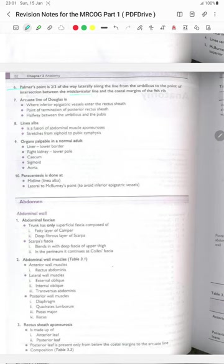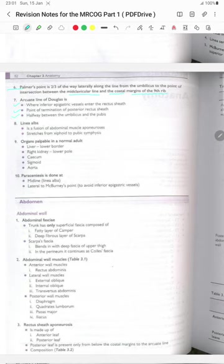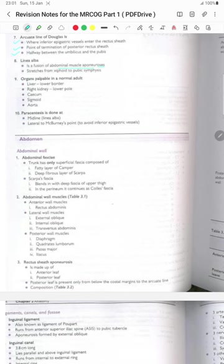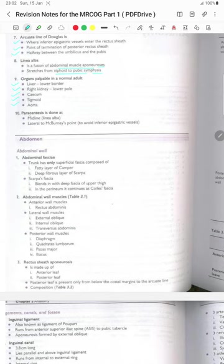Palmer's point is two-thirds of the way laterally along the line from the umbilicus to the intersection between the mid-clavicular line and the costal margin of the 9th rib. The arcuate line of Douglas is where the inferior epigastric vessels enter the rectus sheath — the point of termination of the posterior rectus sheath, halfway between the umbilicus and the pubis. The linea alba is the fusion of abdominal muscles' aponeurosis and stretches from the xiphoid to the pubic symphysis. Organs palpable in normal adults: liver lower border, right kidney lower pole, cecum, sigmoid and aorta. Paracentesis is done at the midline linea alba and lateral to the McBurney's point to avoid the inferior epigastric vessels.